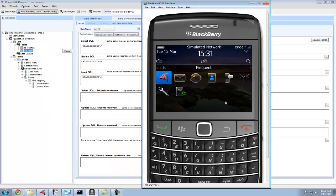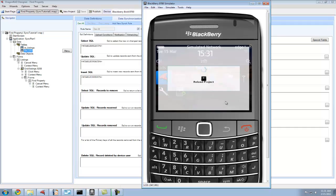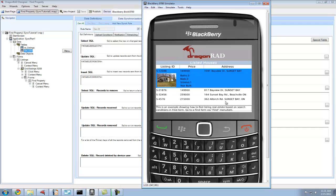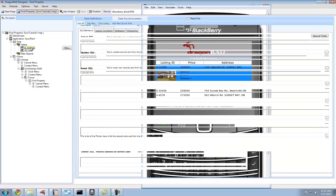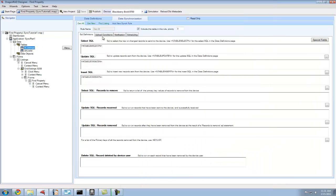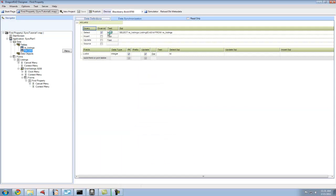Using our DragonRAD Designer, once we open the application for the first time, it performed a synchronization. It went to the database and pulled out all of the listing IDs as defined in the data synchronization rule, and it updated the all list ID table with the select statement that we see here.